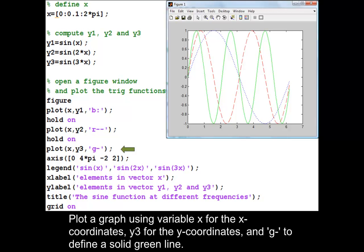Plot a graph using variable x for the x-coordinates, y3 for the y-coordinates, and g-dash to define a solid green line.